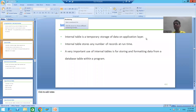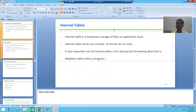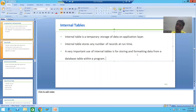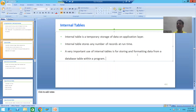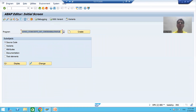Hello everyone, we will continue the topic on the concept of internal table and work area. In the previous video we studied what is an internal table and what is a work area. Now we will do the practical for the same. With the help of coding we will understand how to declare an internal table and a work area. I will go to the SC38 transaction code, which is the transaction code for the ABAP editor.